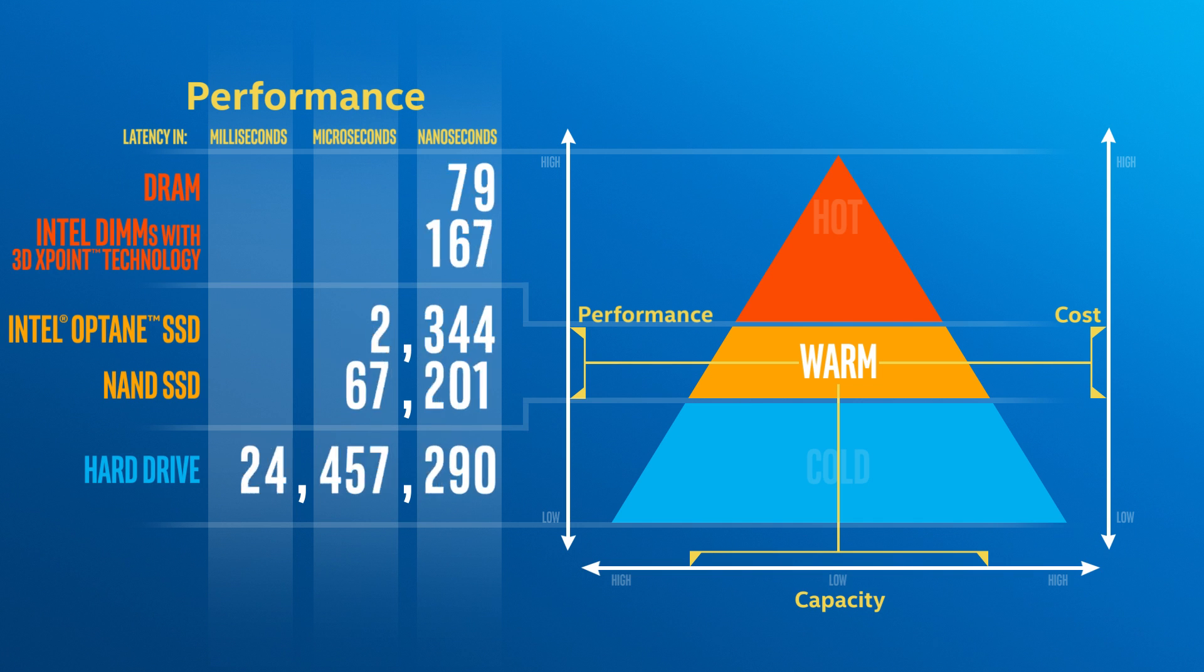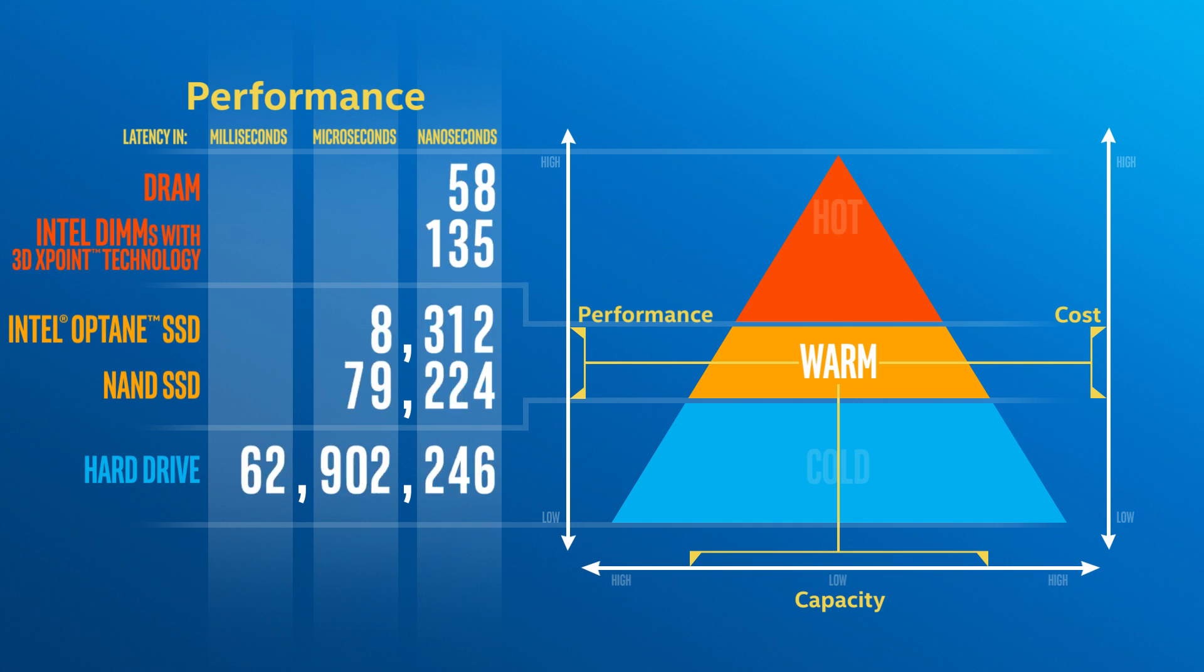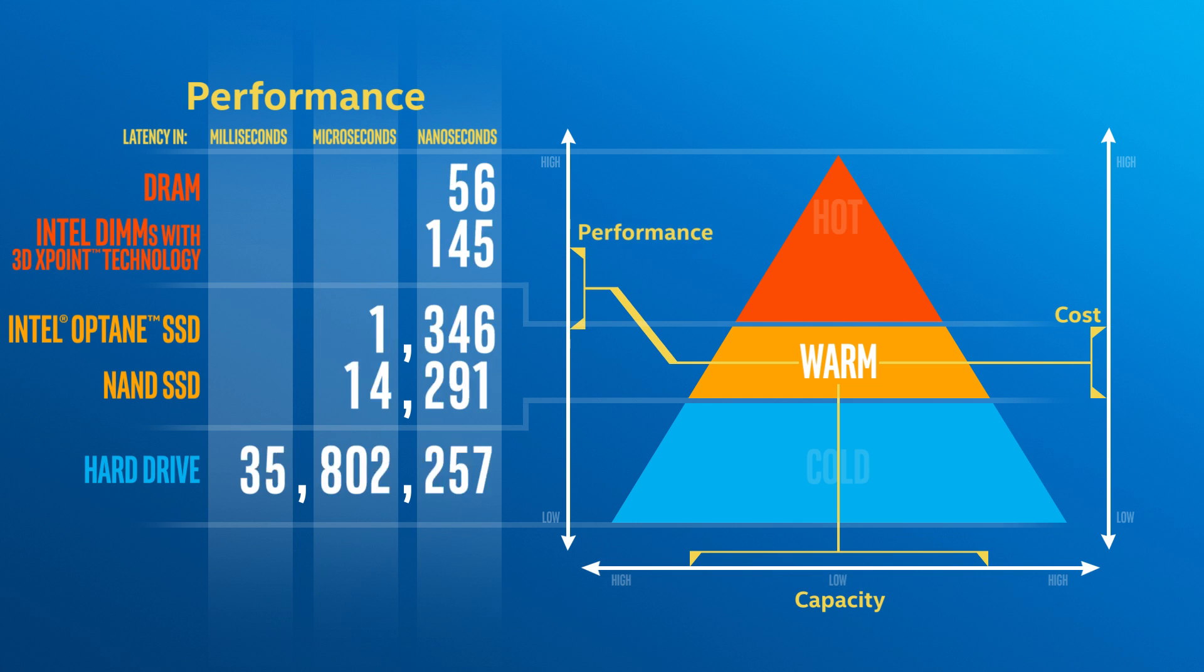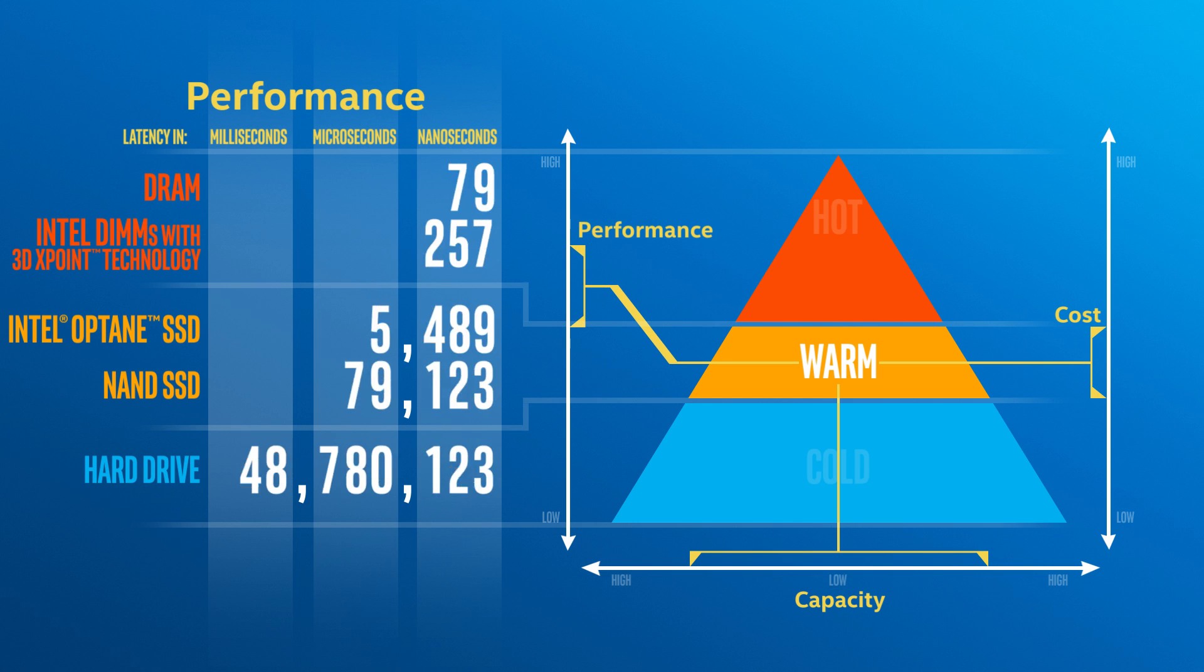Intel Optane SSDs, based on 3D cross-point technology and other Intel storage innovations, will enable much faster warm storage.